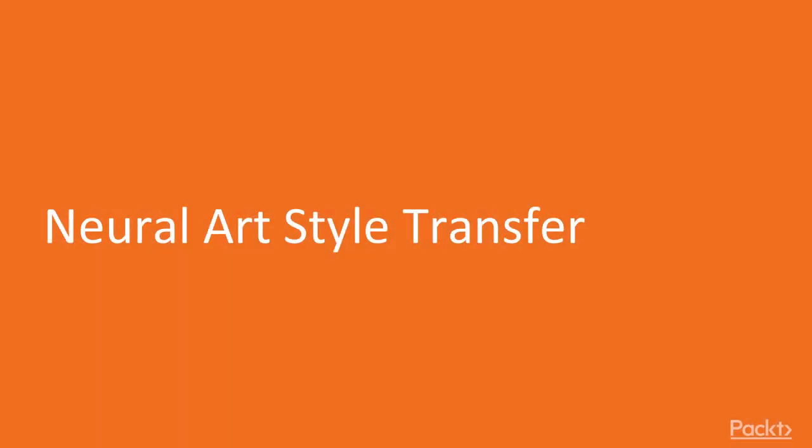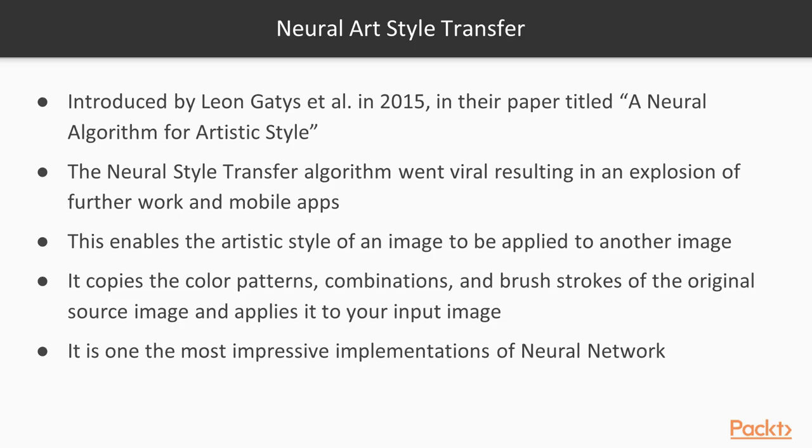Hi and welcome to video 6.6 where we take a look at neural art style transfer, which is a very cool concept that you'll see shortly. So firstly, what is it exactly?